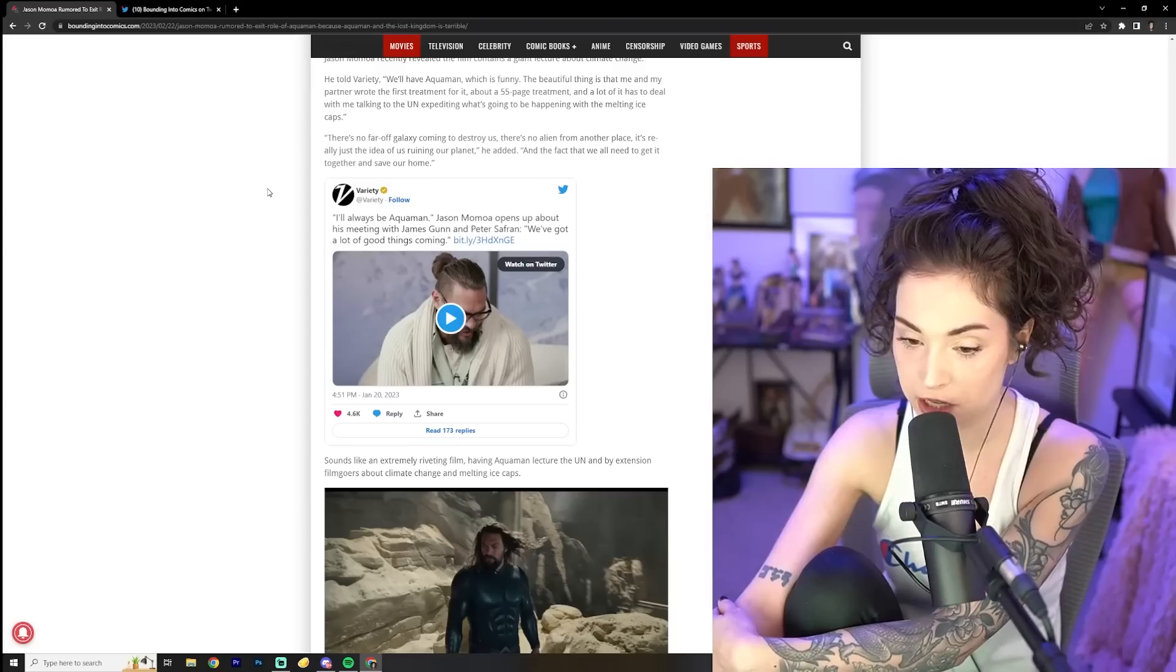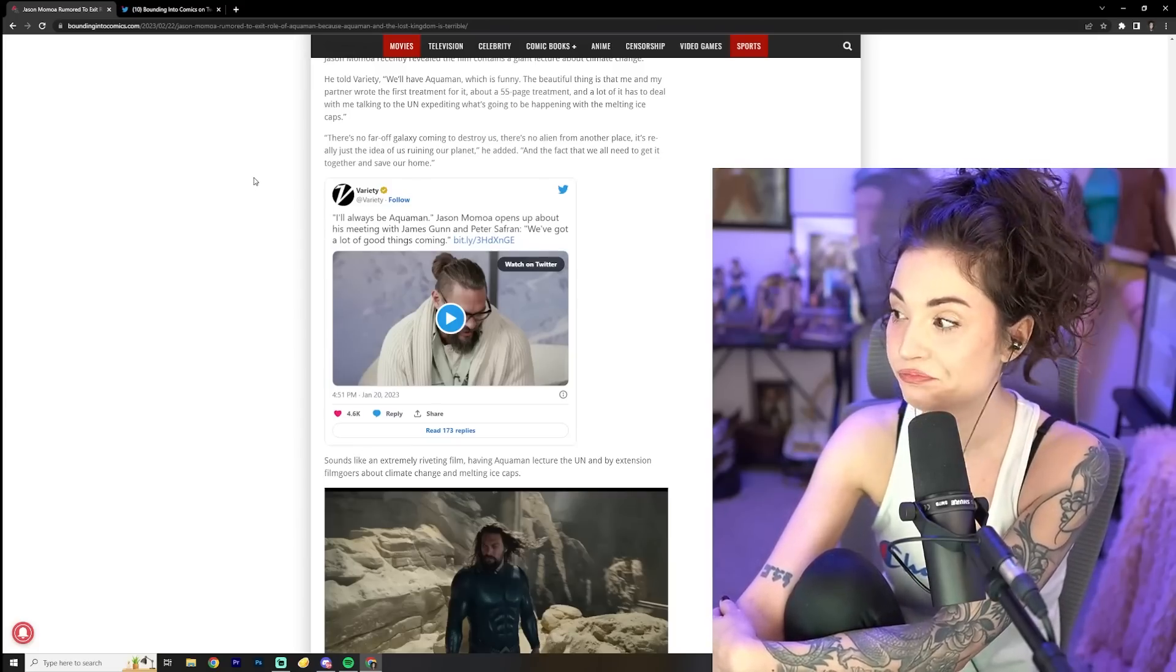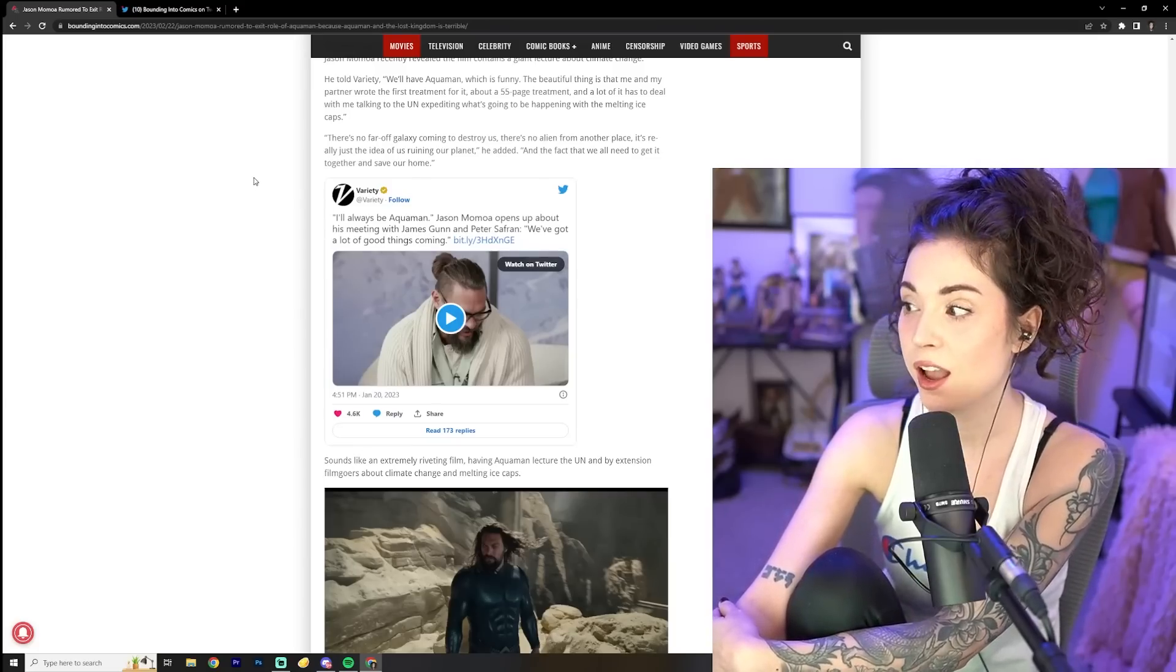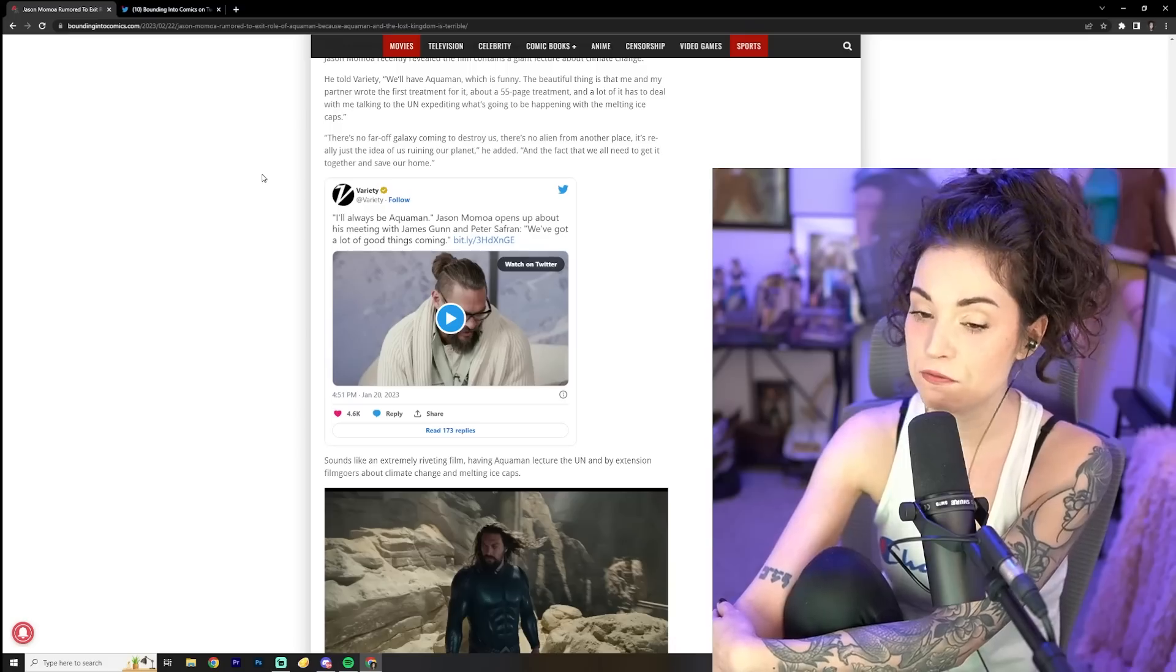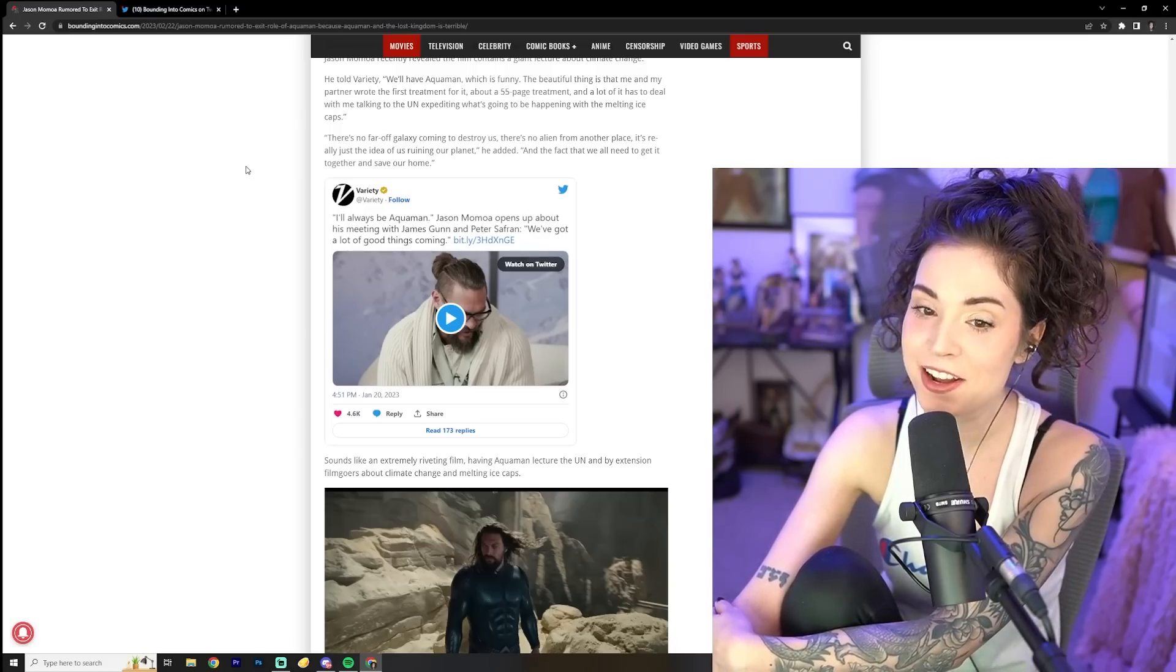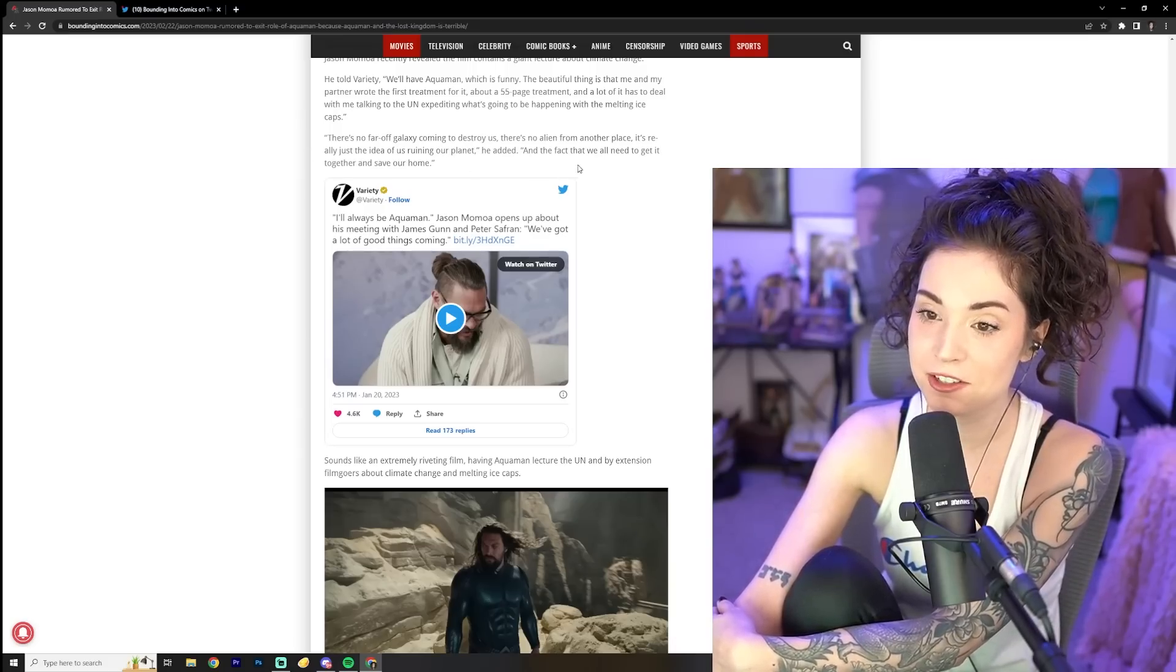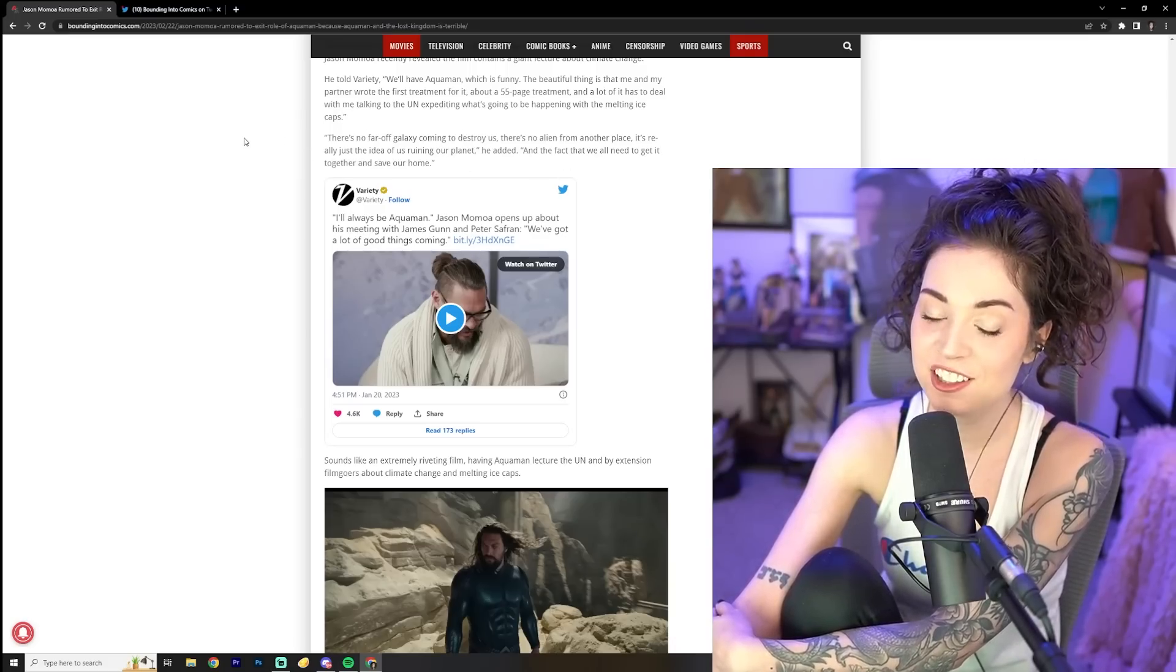All right, Jason Momoa and your private jets and all that. I'm rooting for you, man. I'm like, I stick up for you all the time, my dude. Please stop.